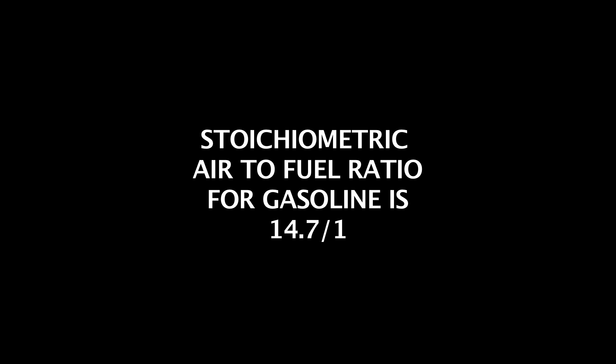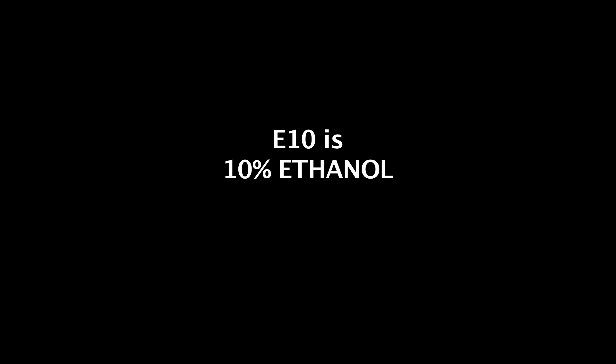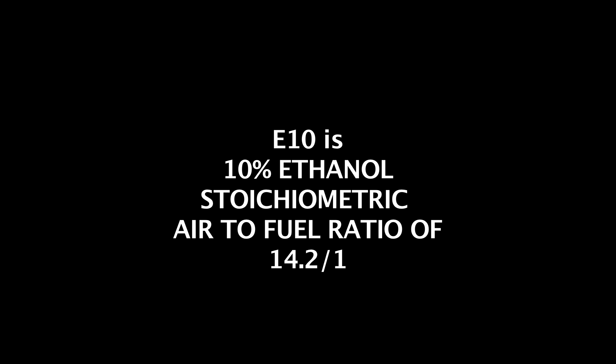Most people know that the stoichiometric air-to-fuel ratio for gasoline is 14.7 to 1. But what about the other fuels? E10, which is 10% ethanol and is what the vast majority of people are burning these days, has a stoichiometric air-to-fuel ratio of 14.2 to 1. E85 ranges from about 10 to 1 to 12 to 1, depending on how much alcohol is actually in the fuel, which varies by location and by climate. So you can see the potential problems associated with tuning using air-to-fuel ratio. However, lambda for stoichiometric, regardless of the type of fuel, is 1.